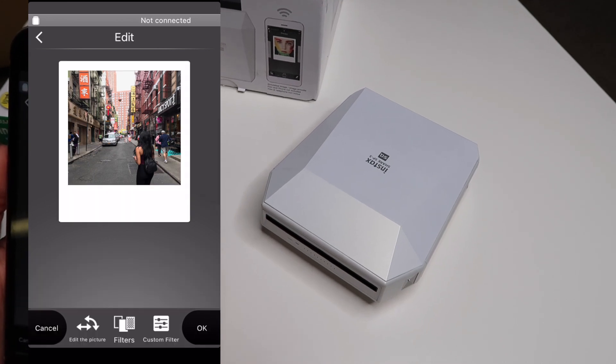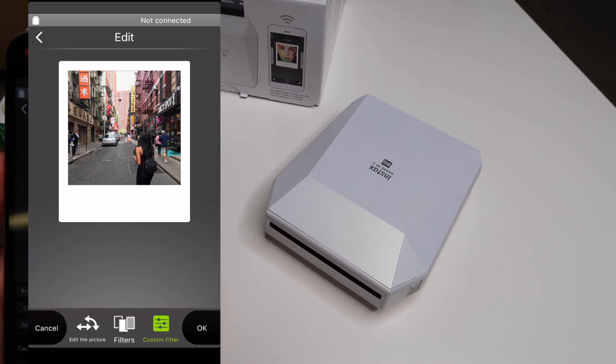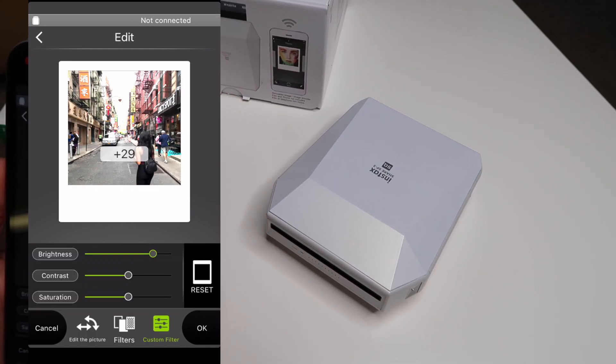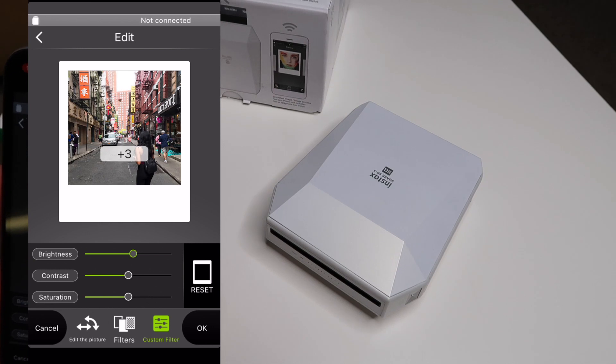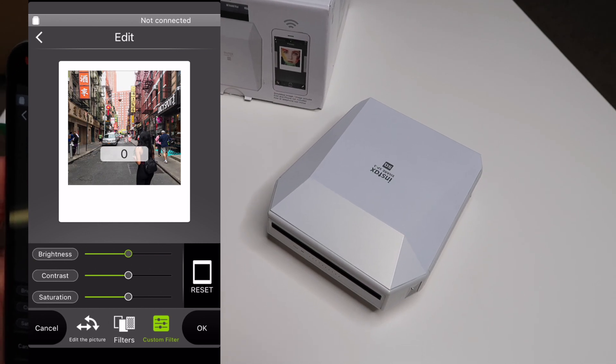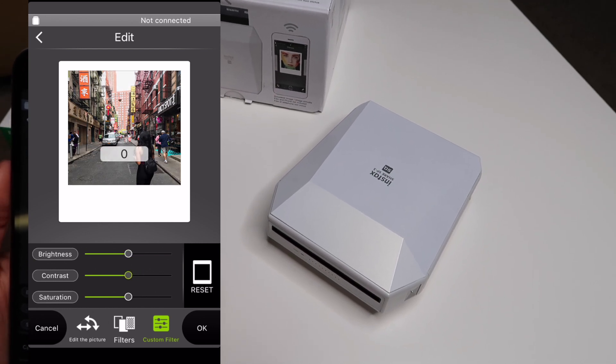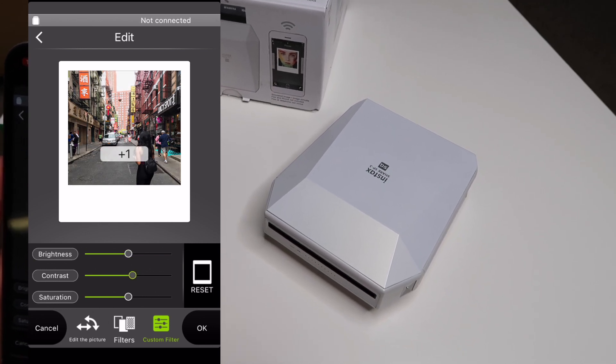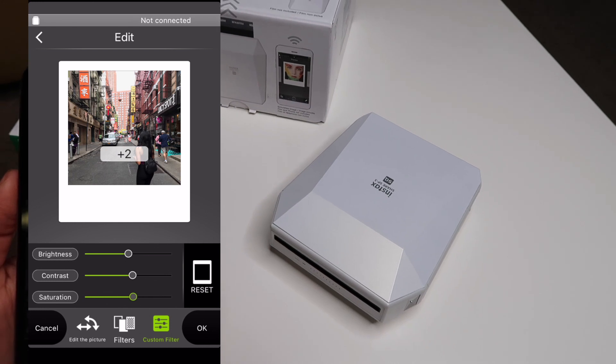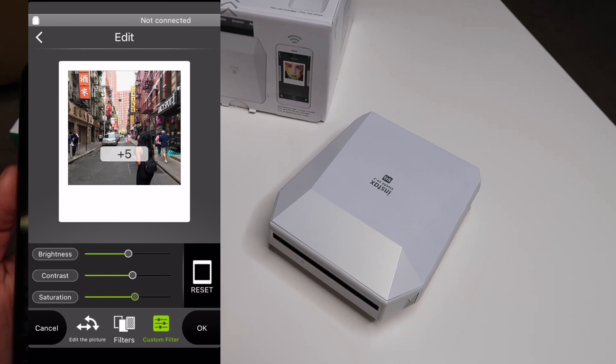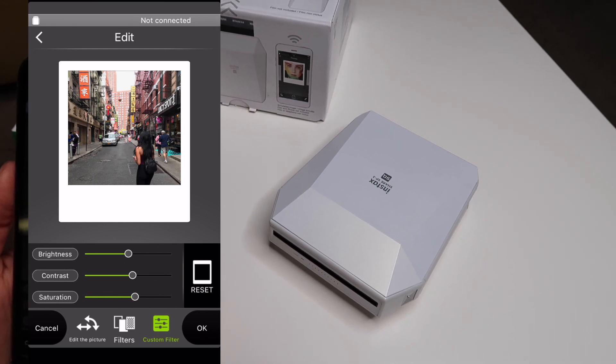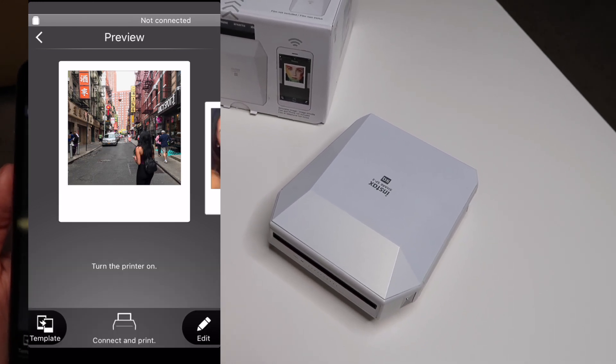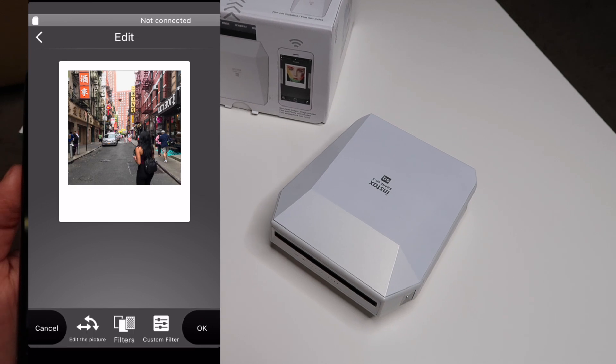You can also adjust the brightness, contrast, and saturation. Now you do want to keep in mind that once you print it it is going to get a little bit darker, so just keep that in mind so you don't over-contrast it and end up with a really dark picture.